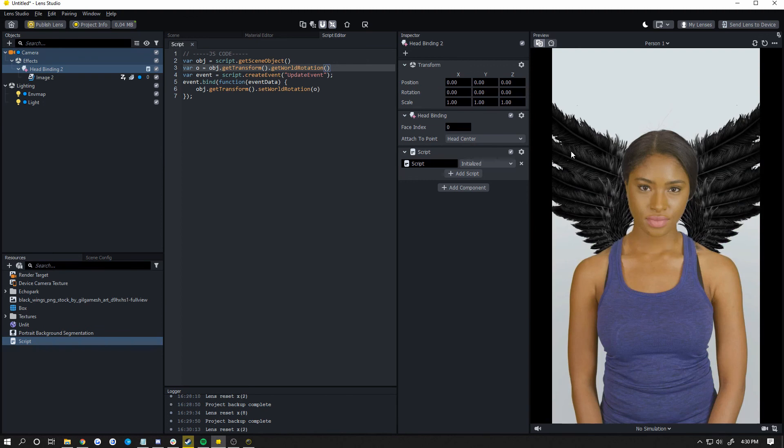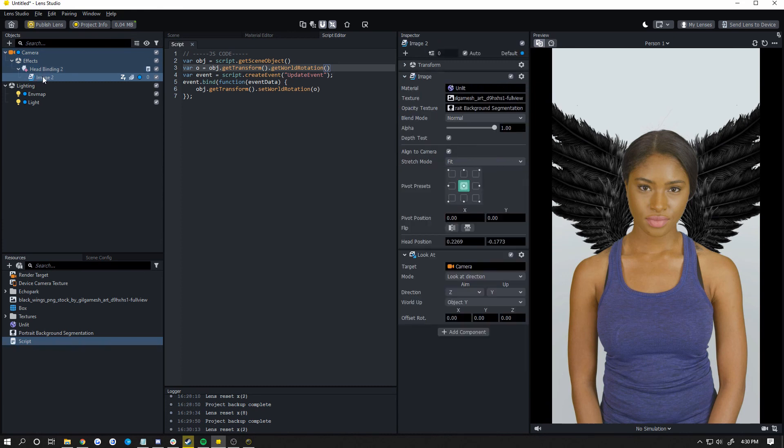So that's all there is to it, guys. Again, it works with 3D objects as well. The only change is just not adding an image and just adding your 3D object instead. And thank you guys for watching. I'll see you guys in the next tutorial. Peace.